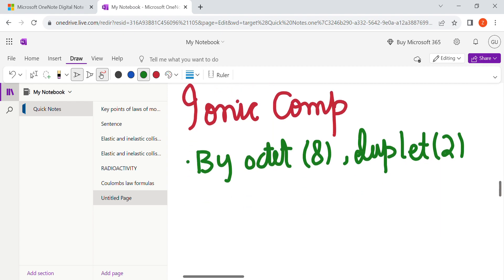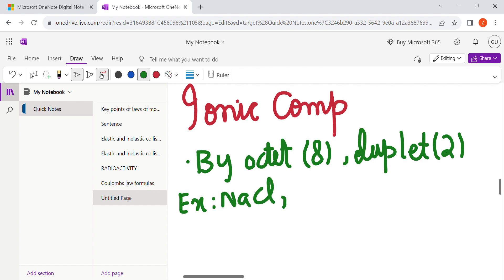For example, NaCl, then we have calcium oxide, magnesium oxide.